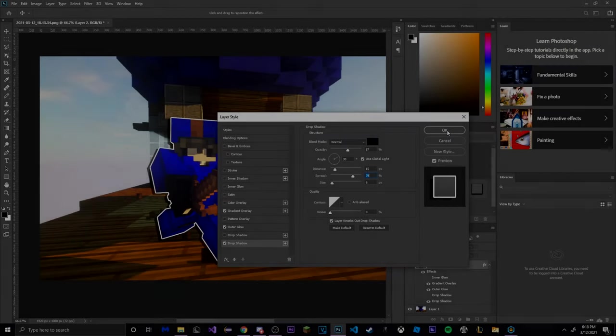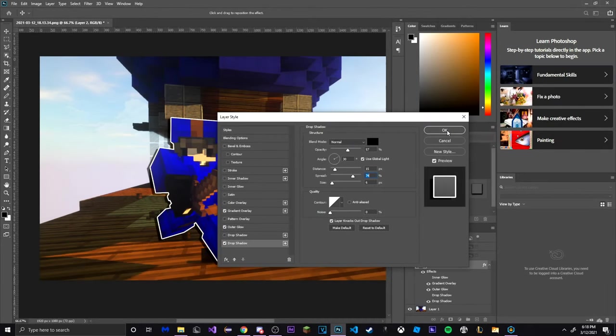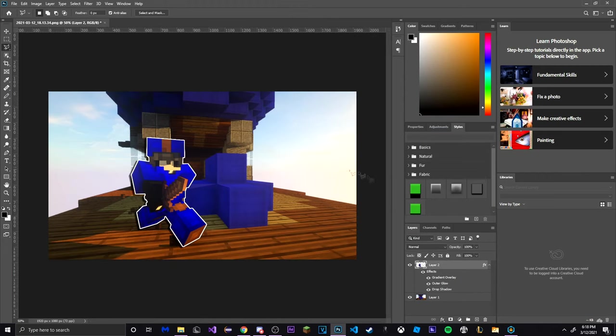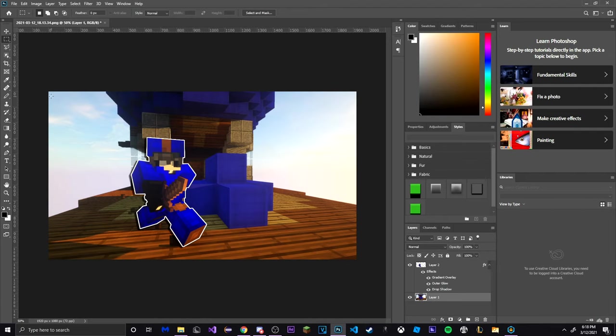So in this video we'll be learning how to make a bedwars thumbnail. Other tutorials I've seen were more than five minutes and I just don't have that kind of time so I'll be going really quick.